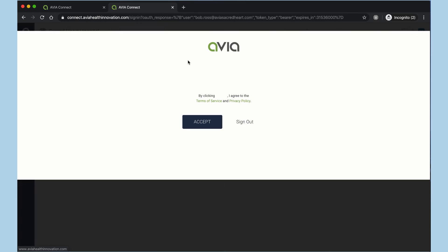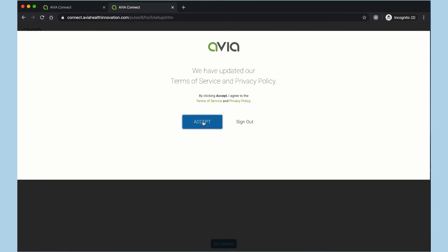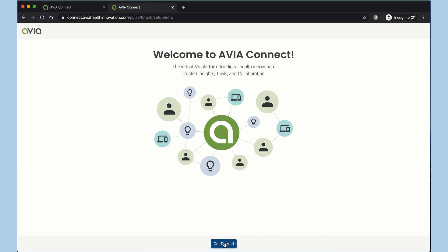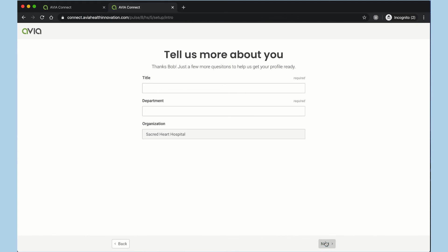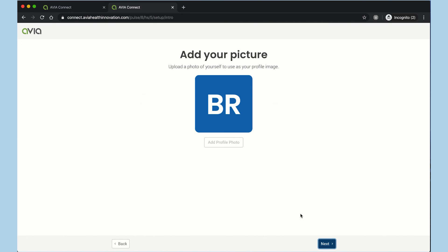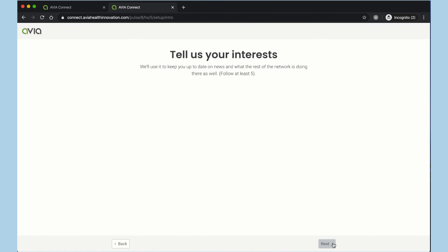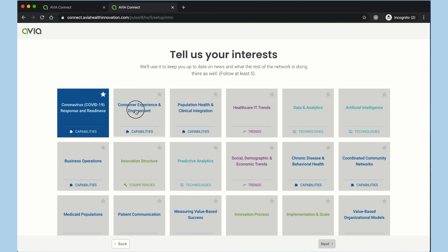When I do that, I'll be taken back into the platform, and we'll go through a quick onboarding so that we can learn how to tailor the platform to you and the things that you are interested in. Fill out some basic information.